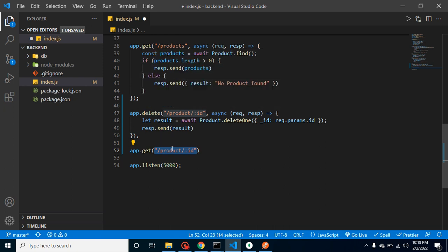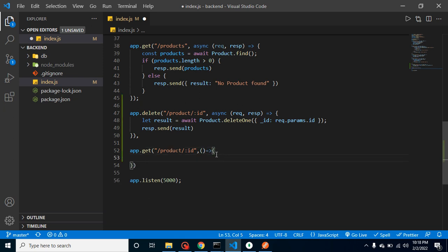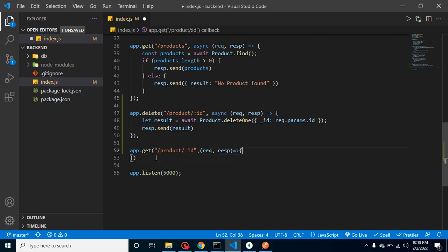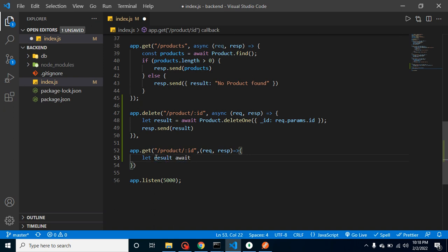That is the second one. It has two parameters: request and response. And let's take a result here and we can use here await keyword because API, or actually product model, will return a promise.